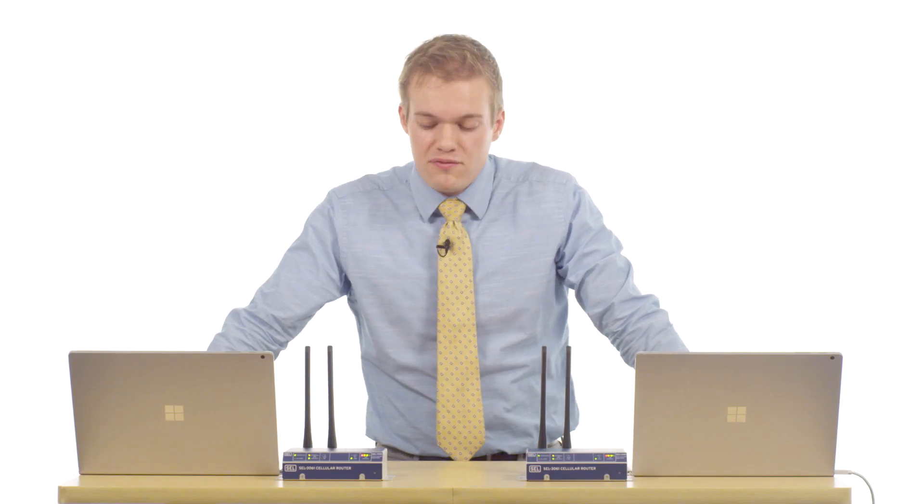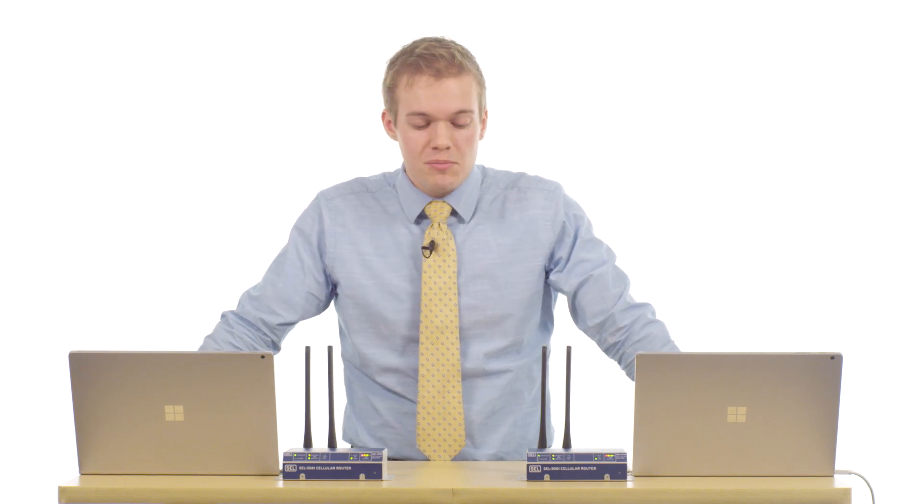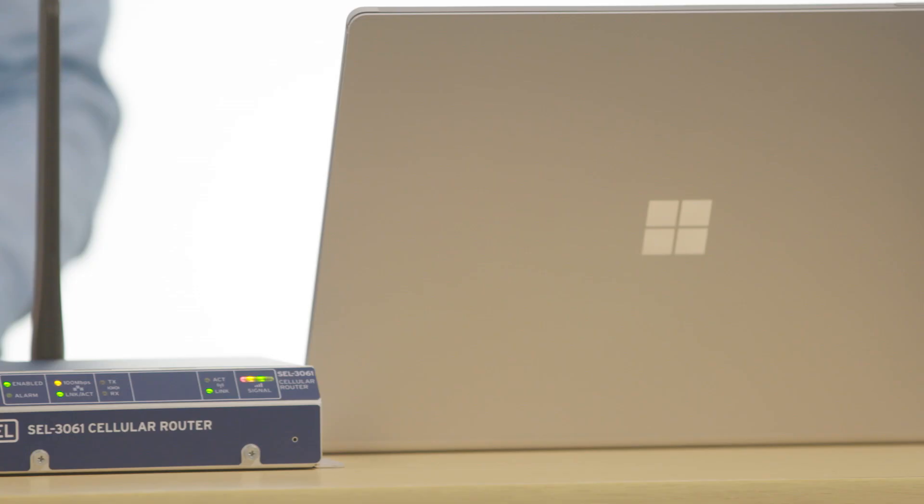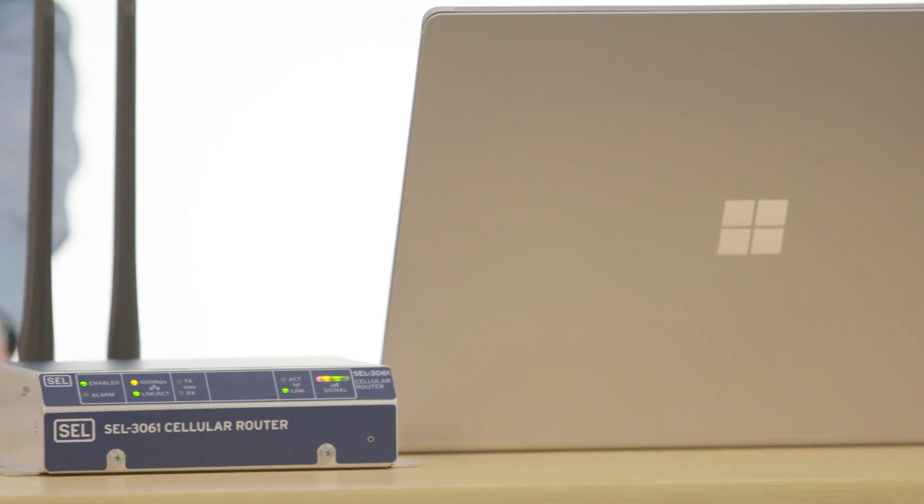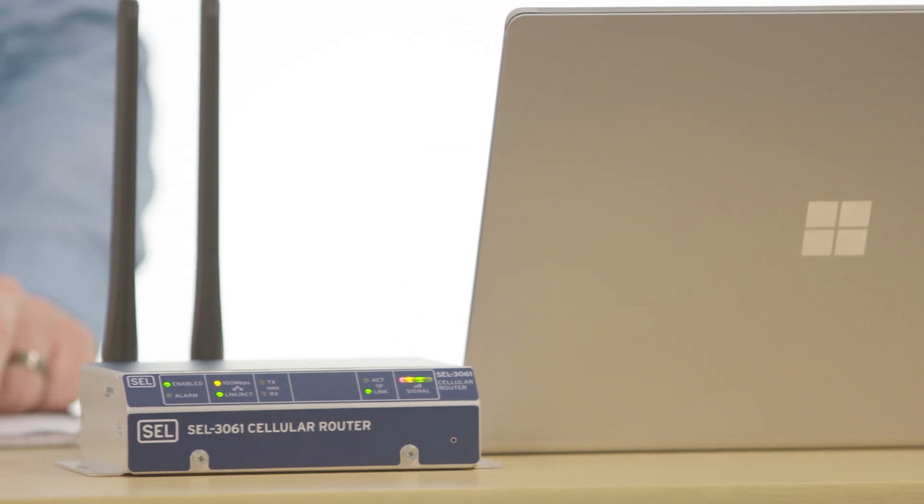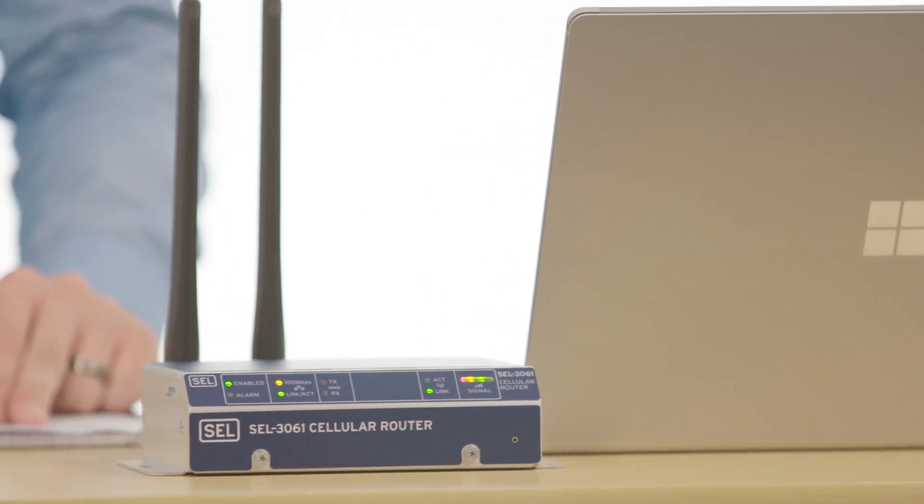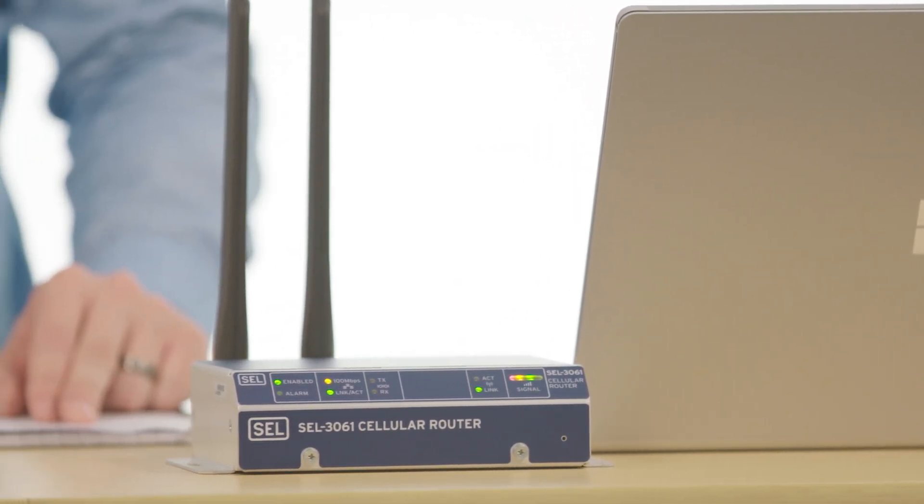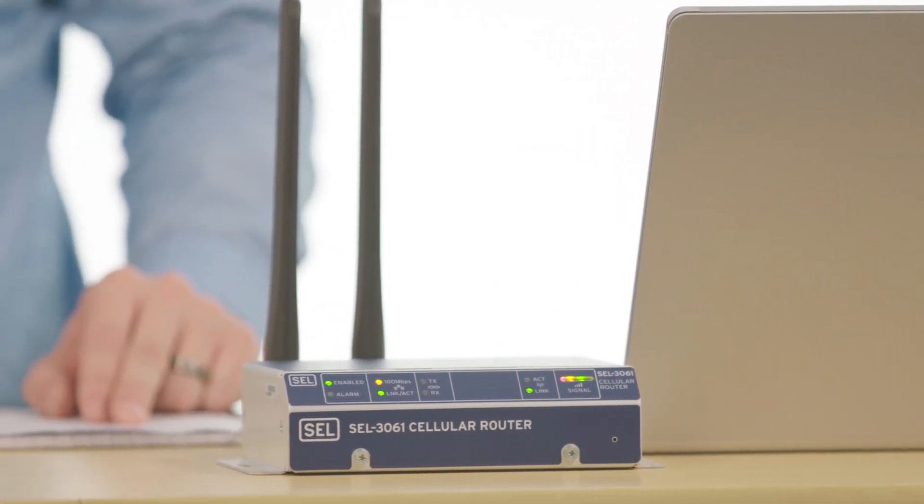We have now configured these two SEL 3061s for secure communications over a cellular network. Providing secure communications to downstream devices is a great way to improve your operational efficiency. With these devices you can now access end of line devices for SCADA, engineering access, or even control functions.